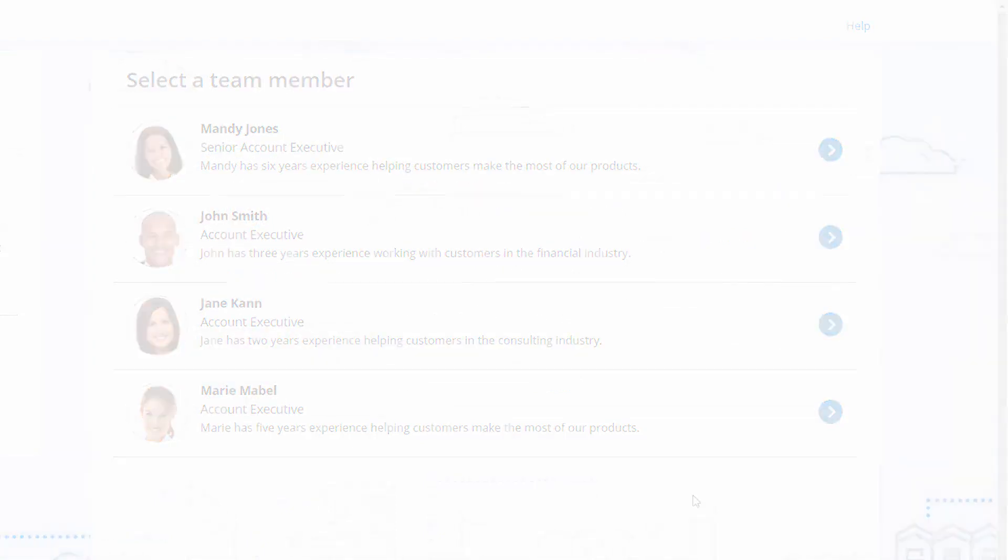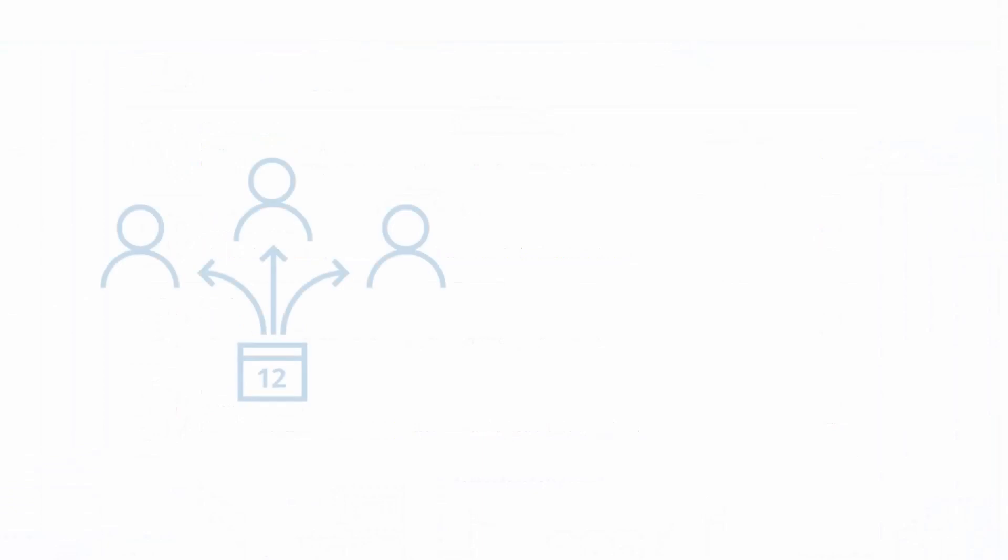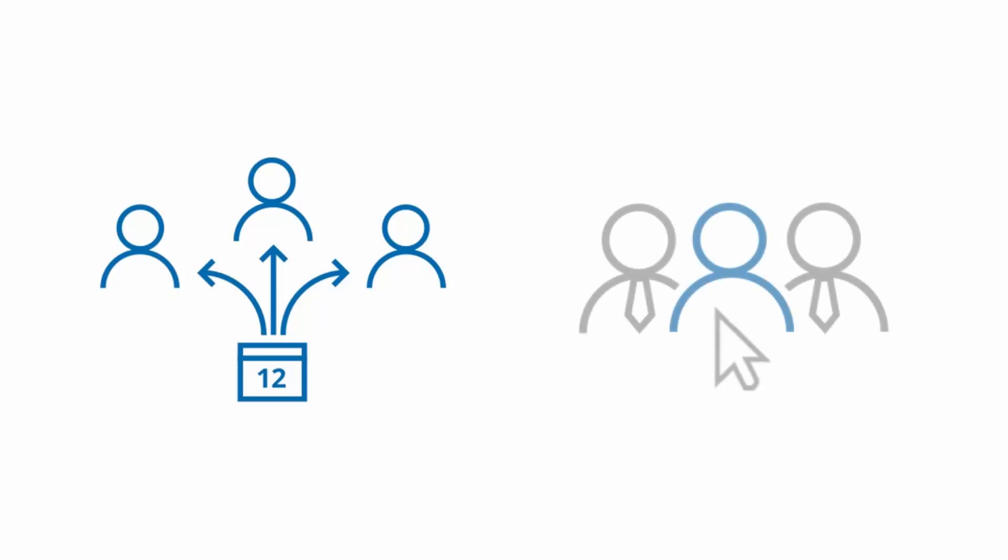Bookings made on a master page can be either automatically assigned to team members according to rules you define or assigned based on the customer selection.